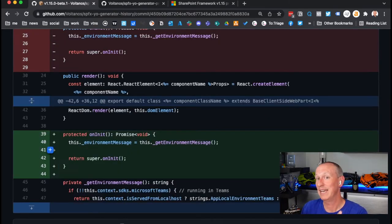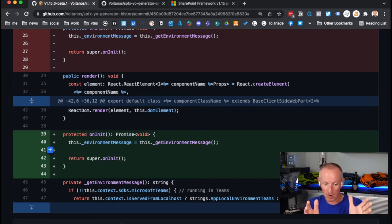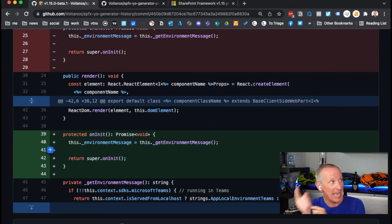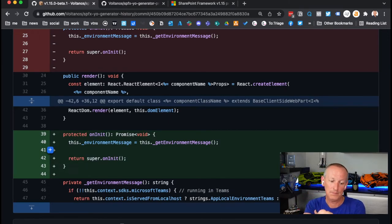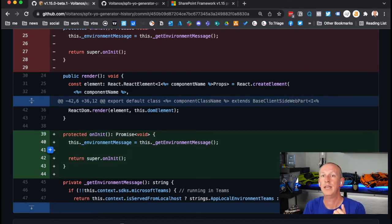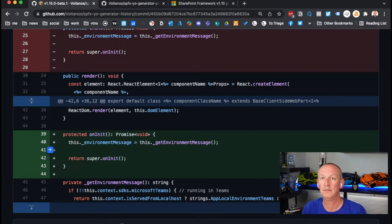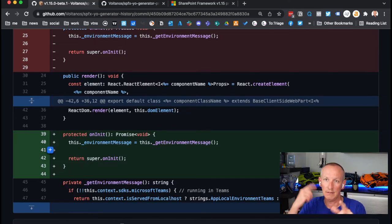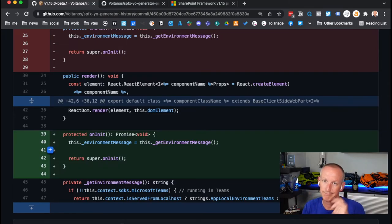That's basically everything that I found. The only thing that they had in the release notes that I showed you was the change to the list view command sets. What I was able to find here as well was they have stuff for the support for Node 16 and also reorganizing the default web parts. Now, what's not in this beta, well, remember this is beta one. So we're early on in this 1.15 release.